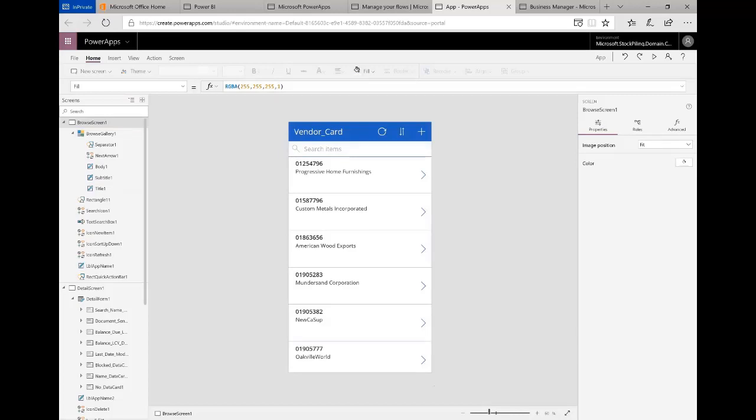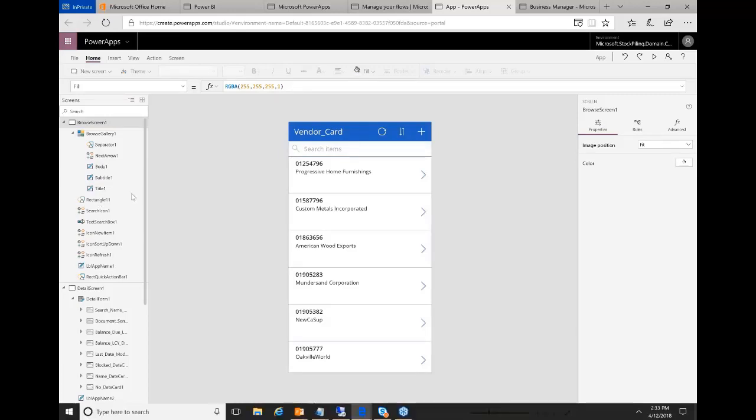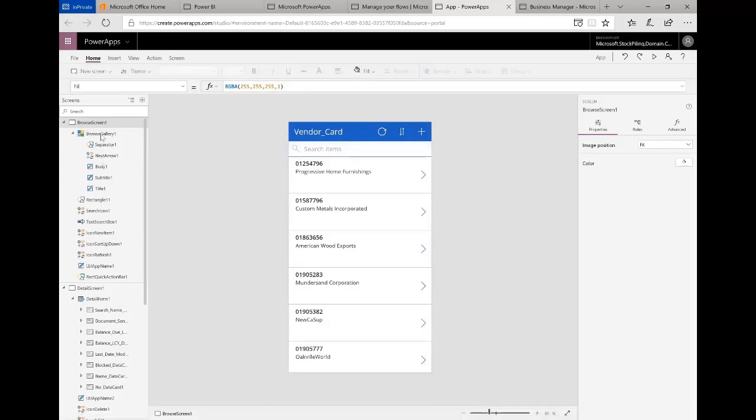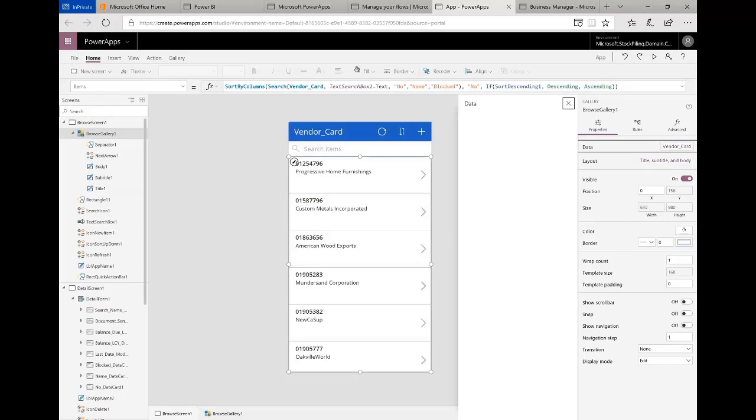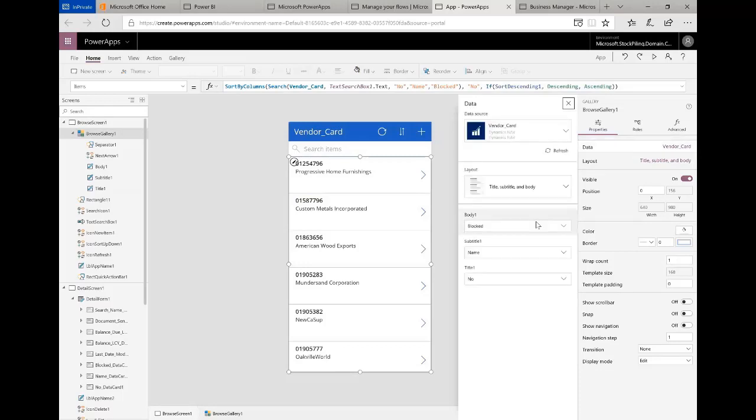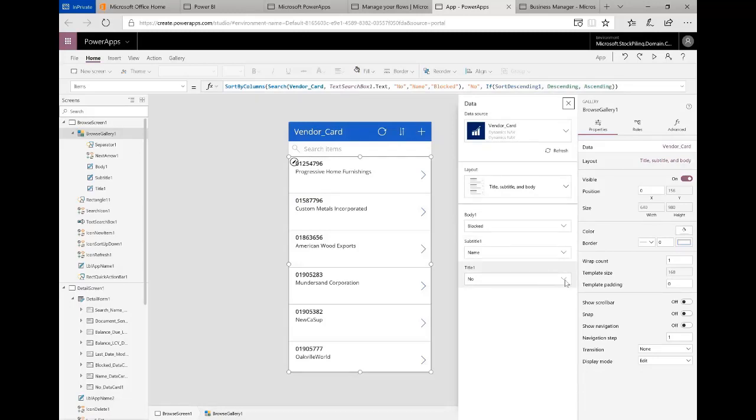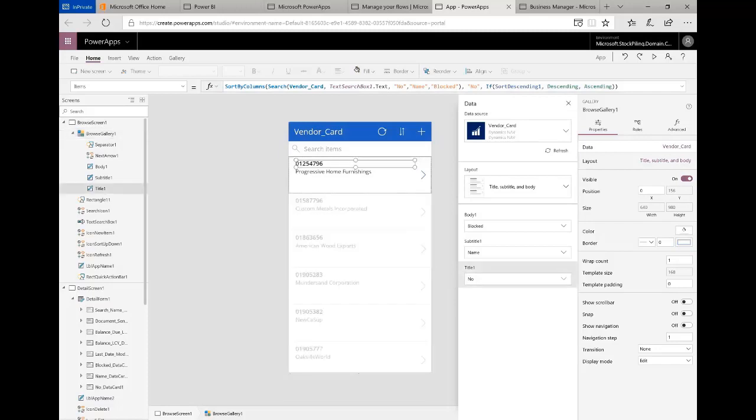We can select the browse gallery here, for example. Let's go ahead and select that, and if I come over here and click on data, with this created template there's basically three fields: the block field, the name field, and the number field.